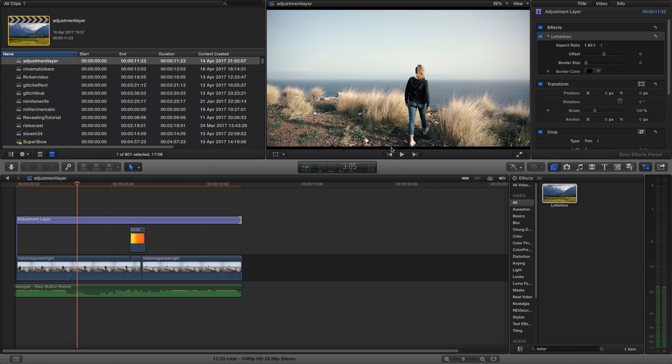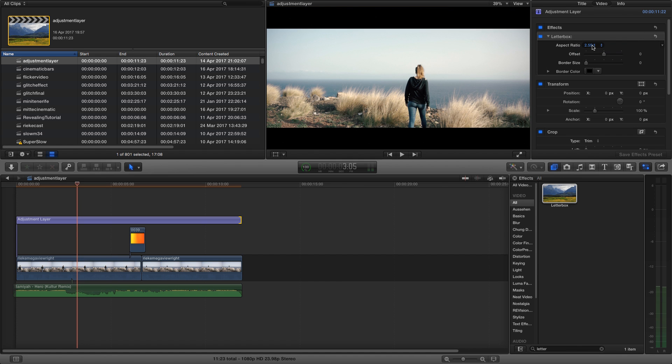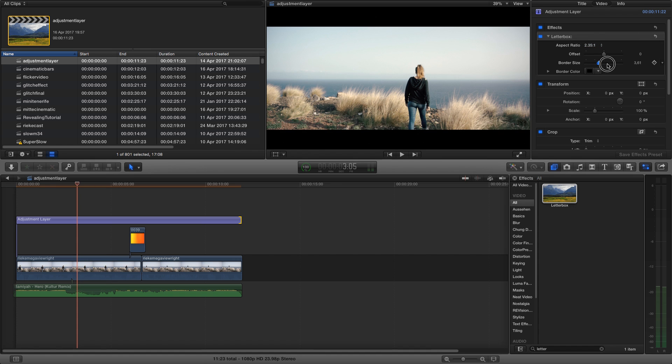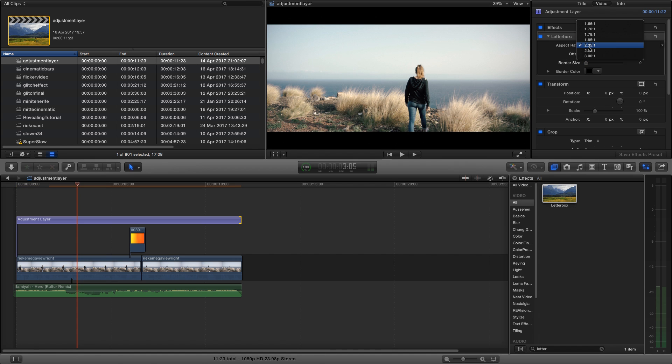we have these little black bars over here in our clip. You can choose the size of the cinematic bars by changing the aspect ratio or the offset, but I'm going with 2.35 this time.